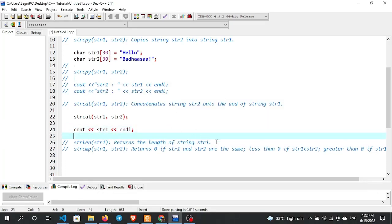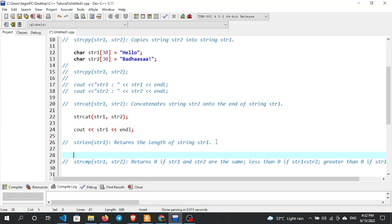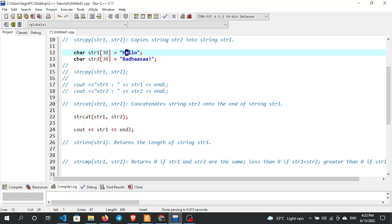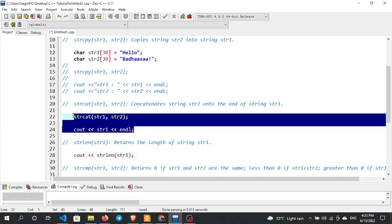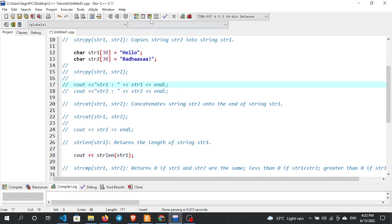The next function is strlen — that is, string length. It returns the length of a string. For example, 'Hello Kanjedu' — strlen counts the number of characters in the string. Call strlen(str1) and the return value gives the character count. Use cout to output the result.